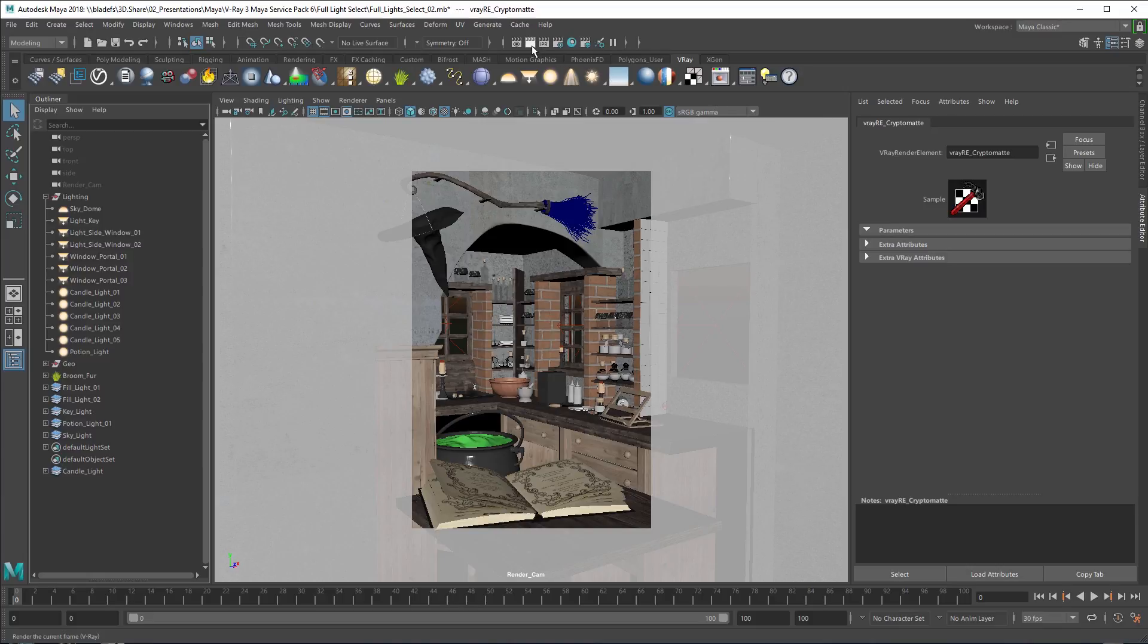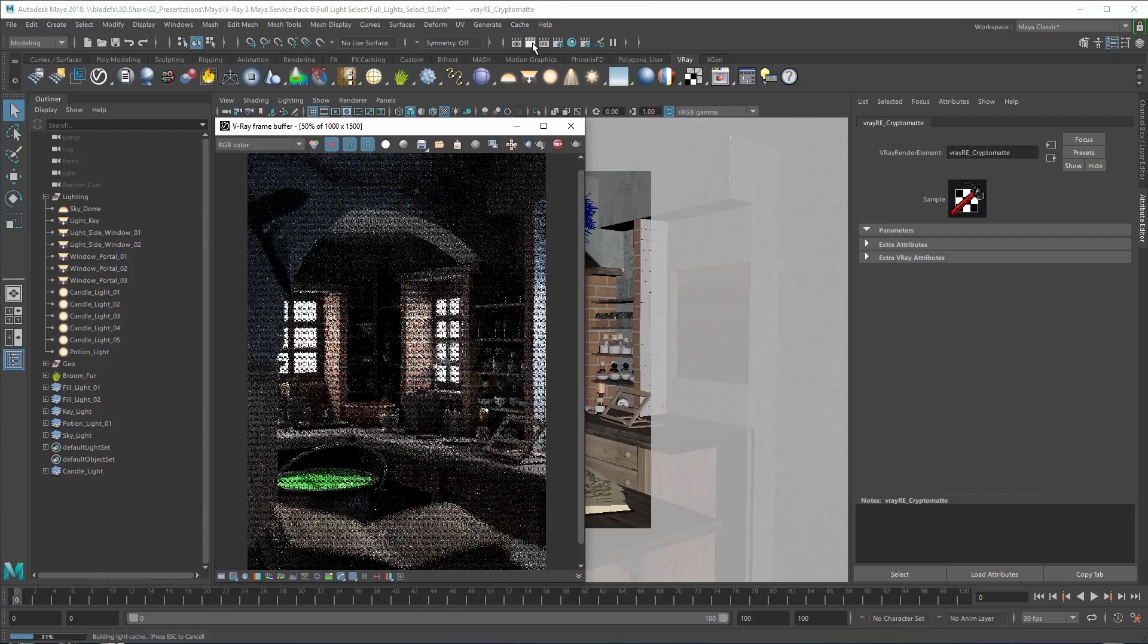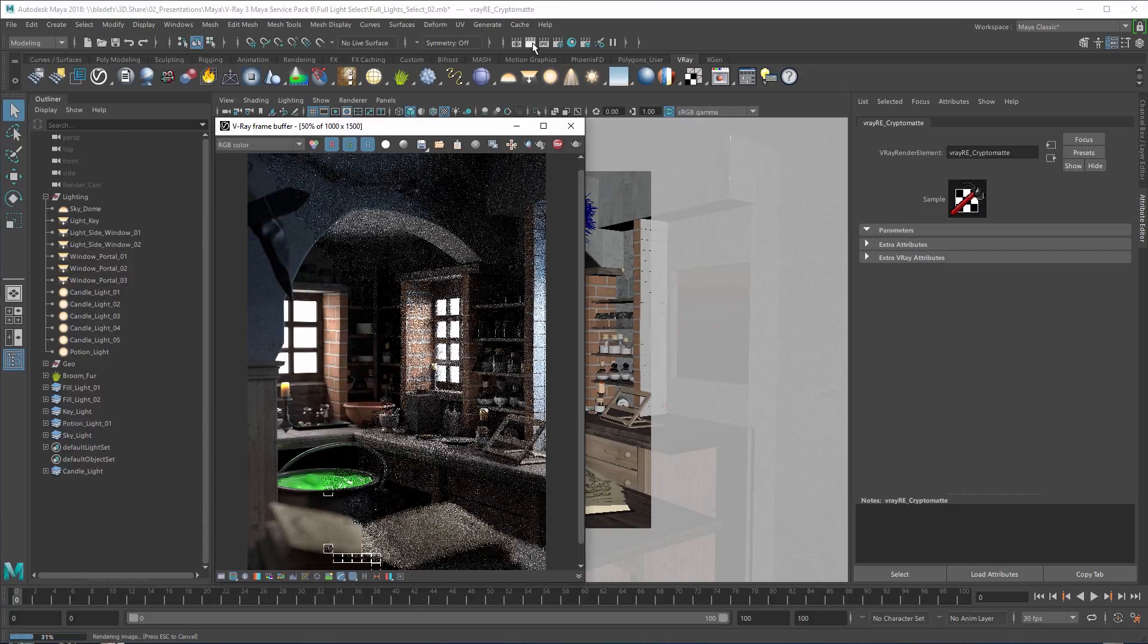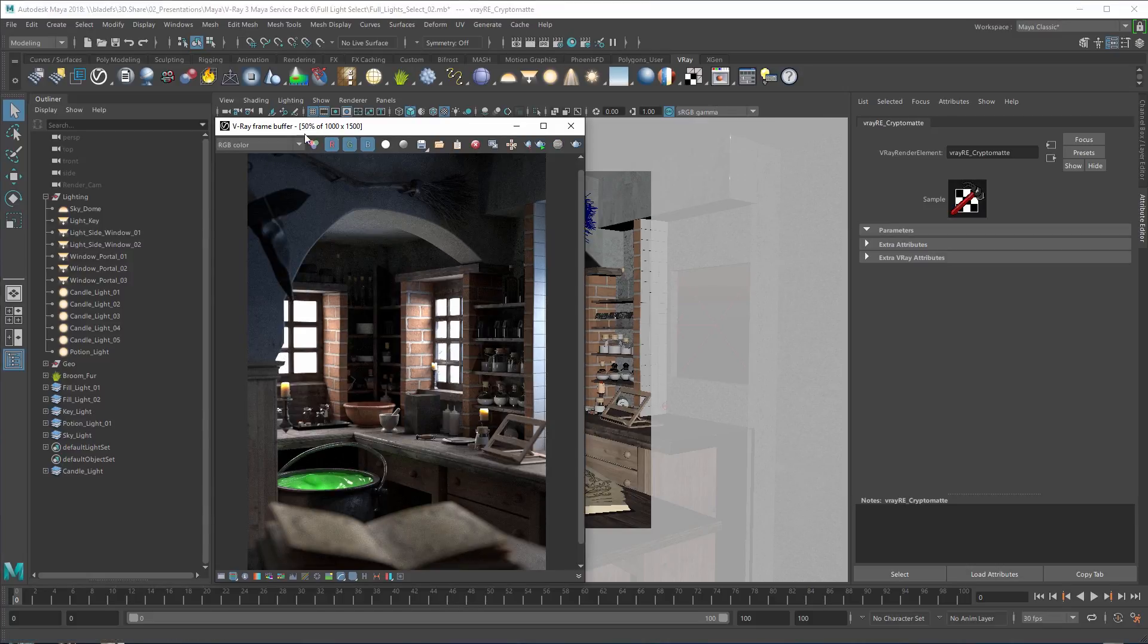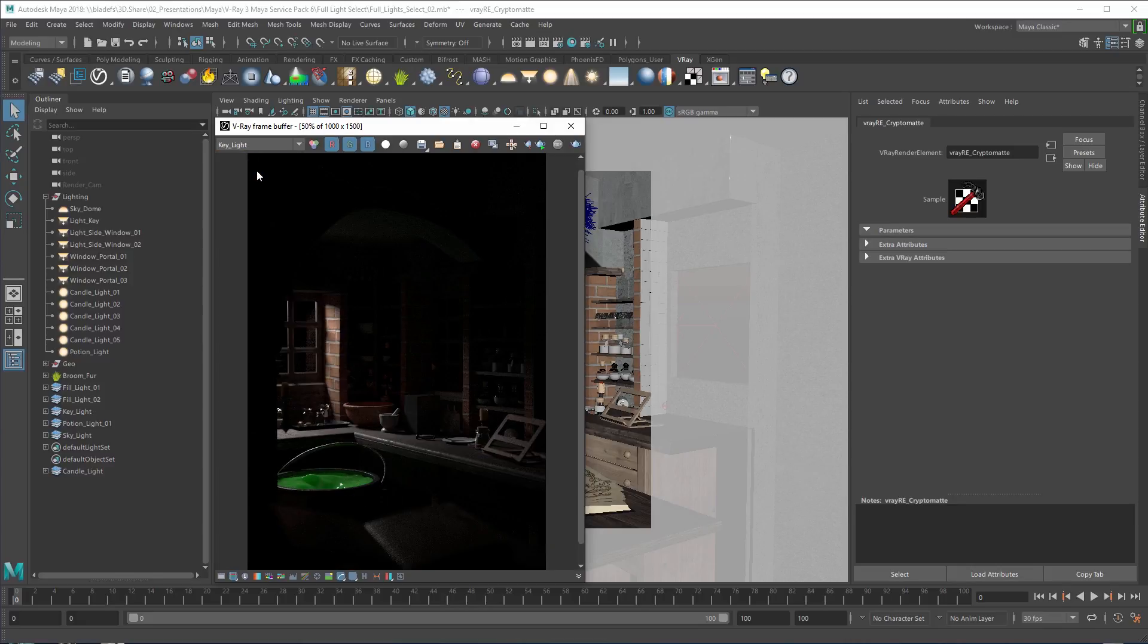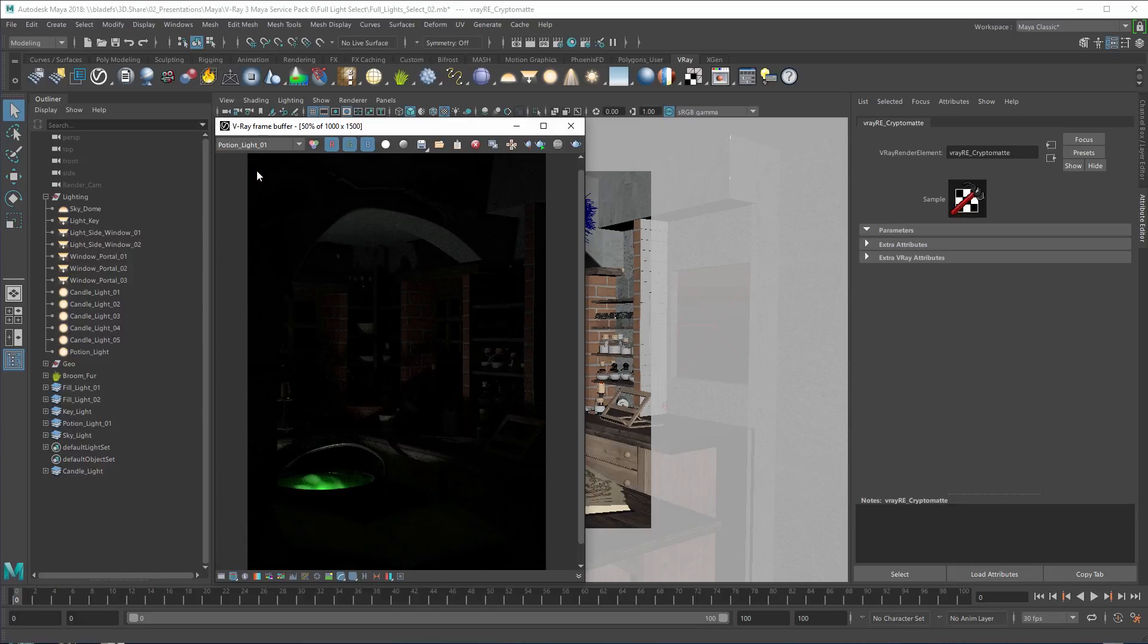Now let's render the image. We can inspect all the passes we have rendered for each light.